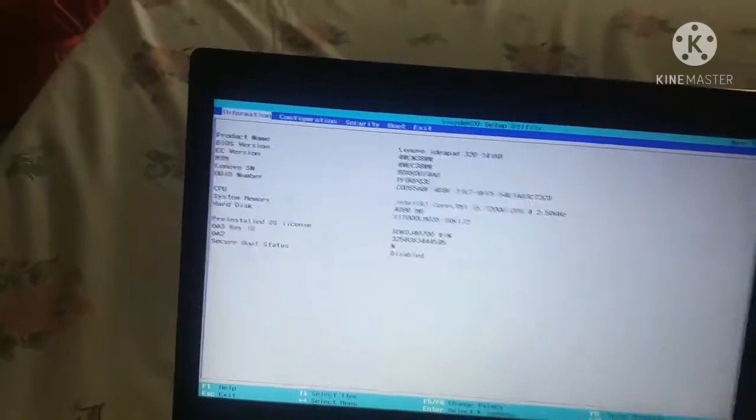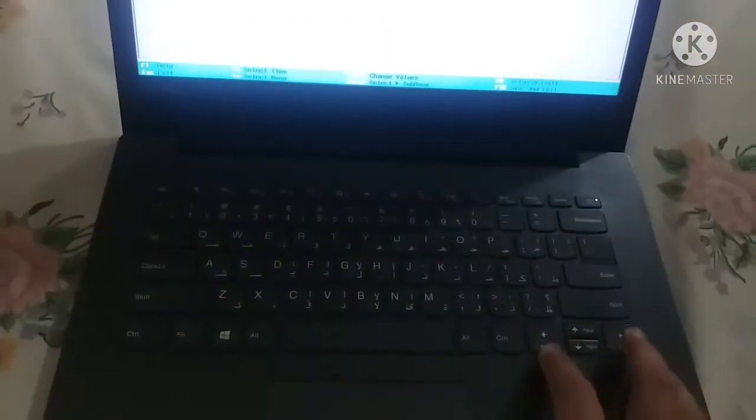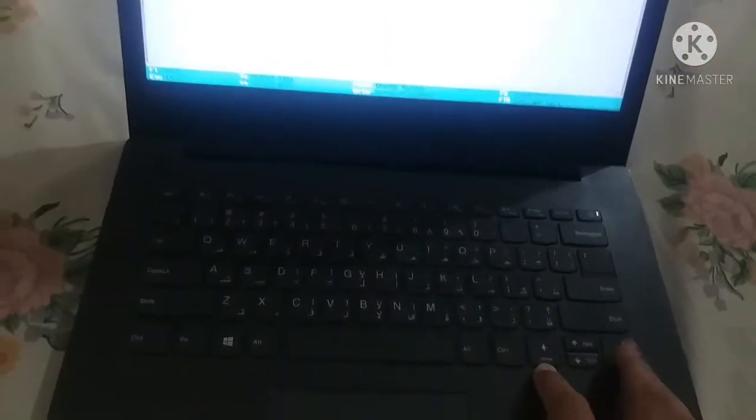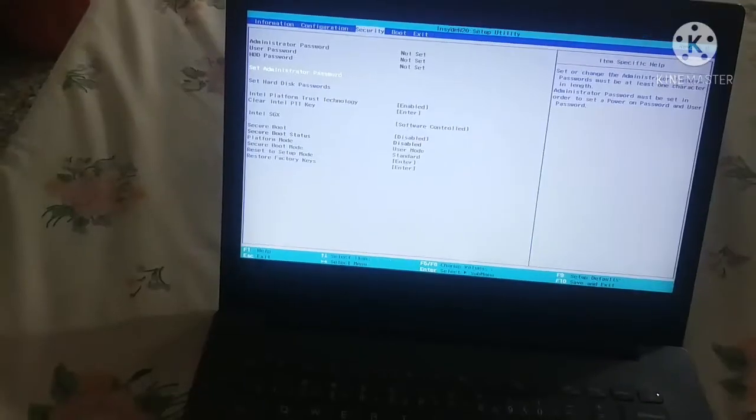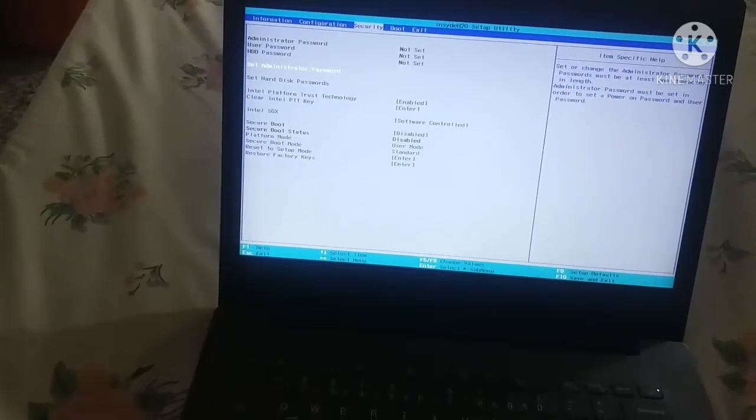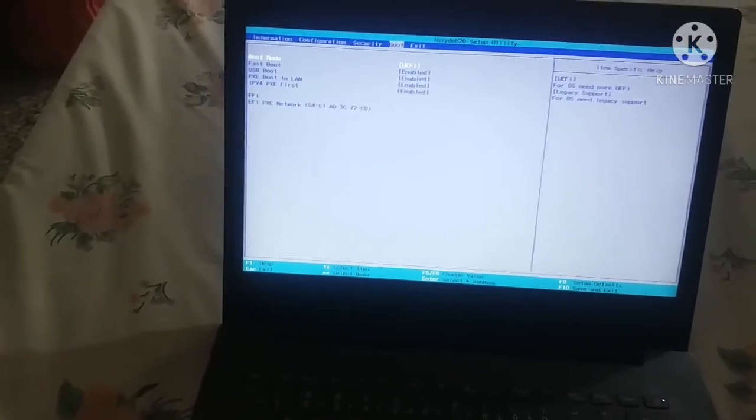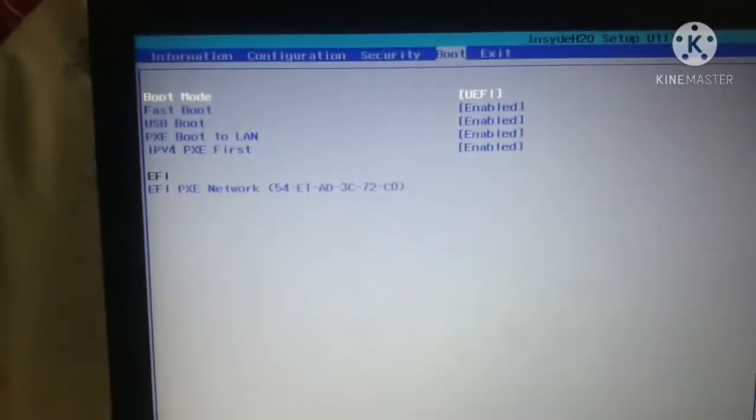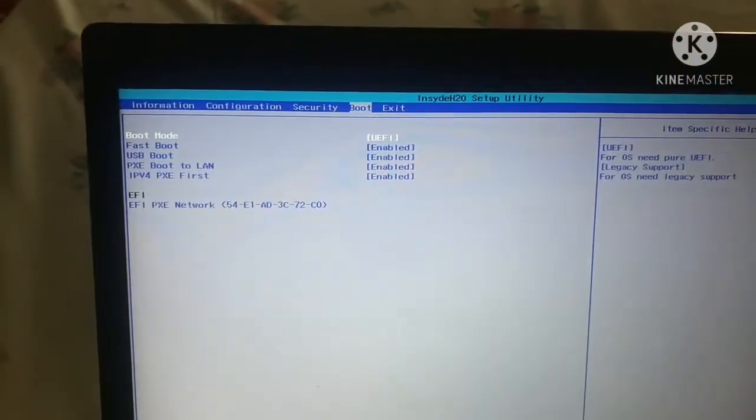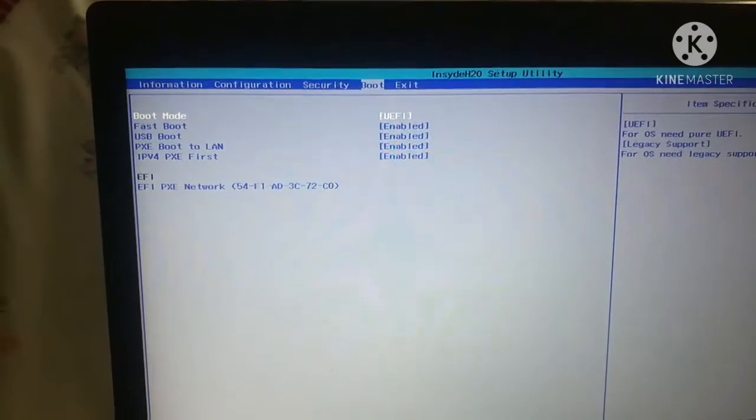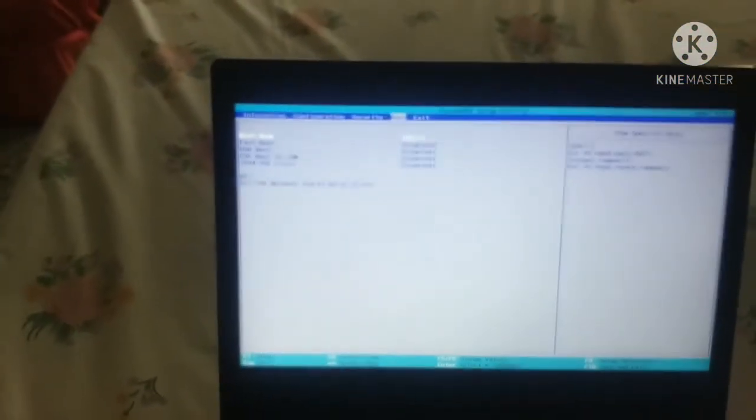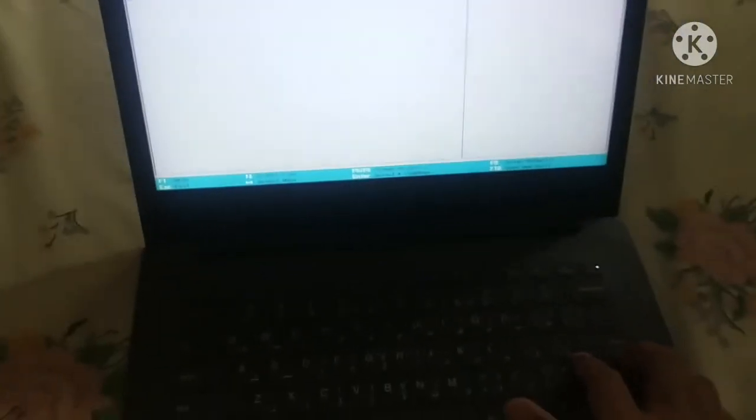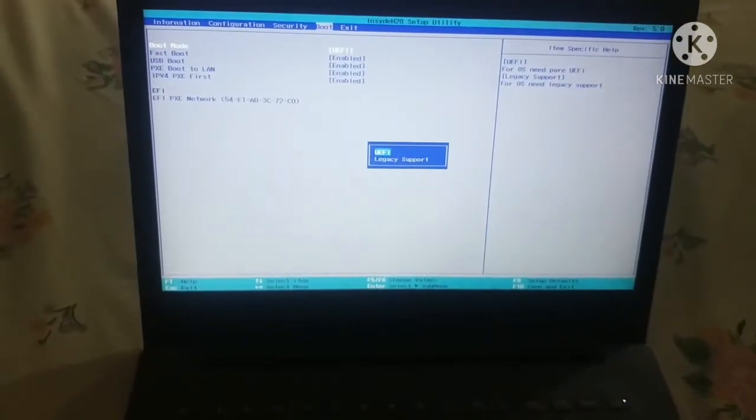Navigate to Boot by pressing the right arrow key. You can see it shows 'Boot mode UEFI'. Press Enter on this option.